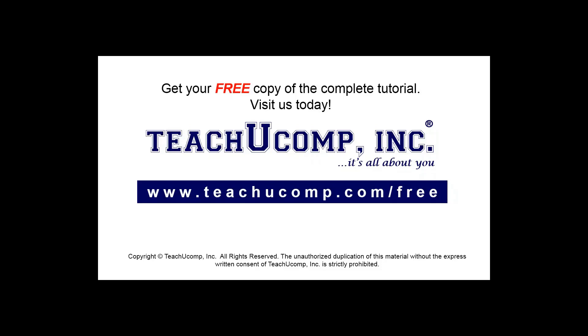Get your free copy of the complete tutorial at www.teachucomp.com forward slash free.